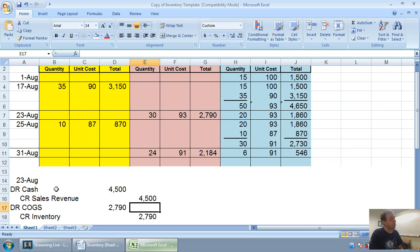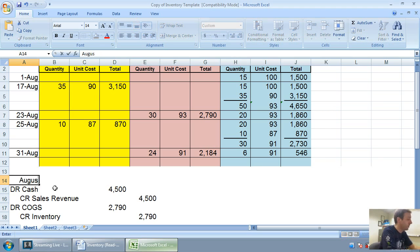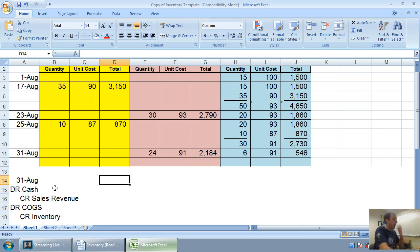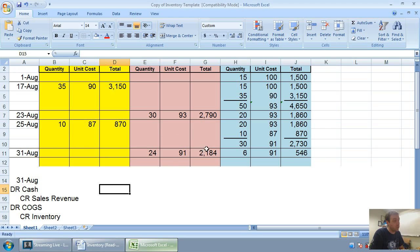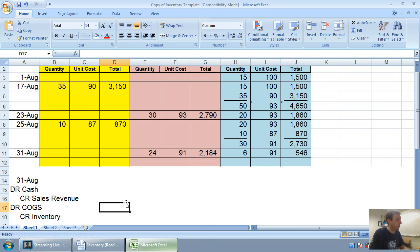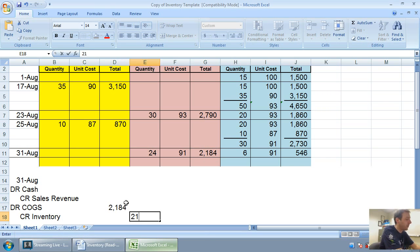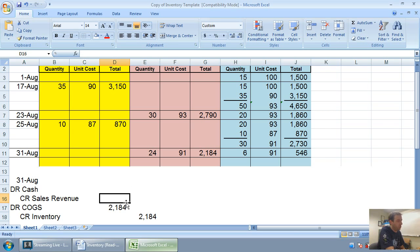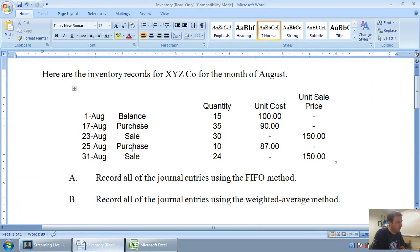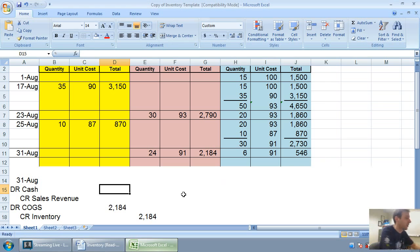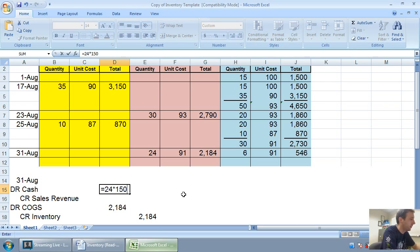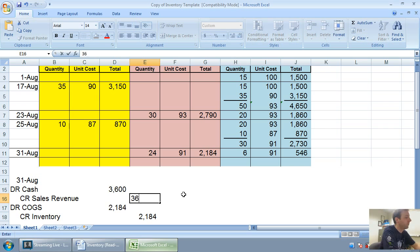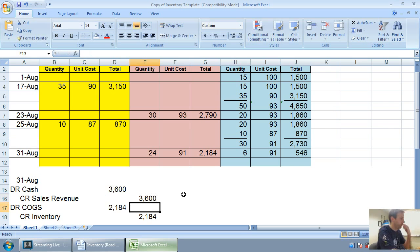There's our journal entry for August 23rd. Our final journal entry for August 31st. Again, it's the same style of entry. Debit cash, credit sales revenue, debit cost of goods sold, credit inventory. Our cost of goods sold and inventory comes from that bottom cell, $2,184. Again, oftentimes if you're doing FIFO, you have to total. There might be two different types of inventory. You just add them together. Here, it's just the one. Debit cash, credit sales. Well, on August 31st, we sold 24 units at $150 each. 24 times 150 is $3,600.